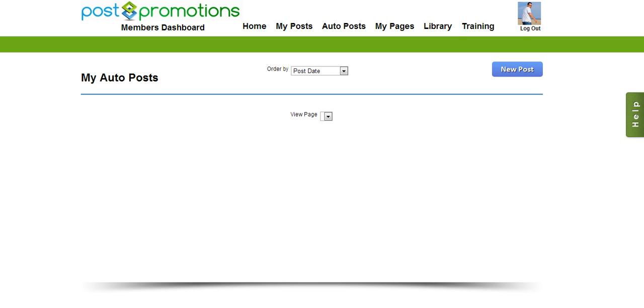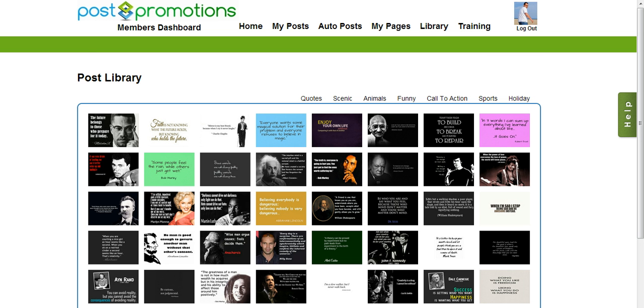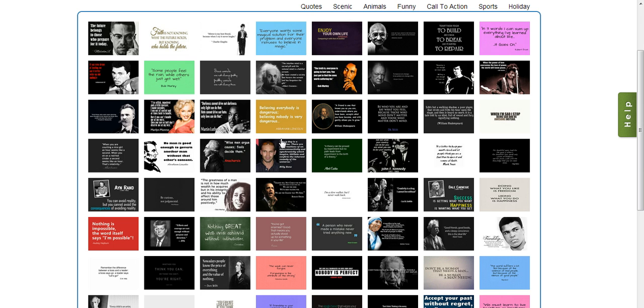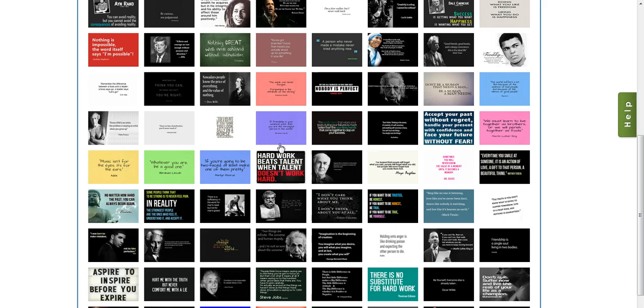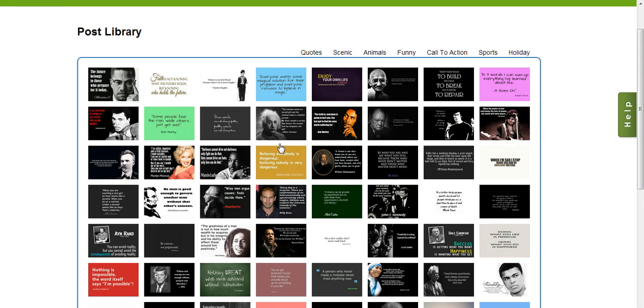Now, to access this, all you have to do is go up here and click on the Library button. And this is going to bring up the post library with all the post graphics that we have made for you.